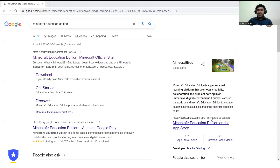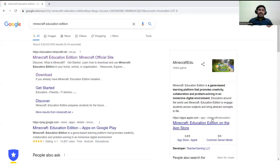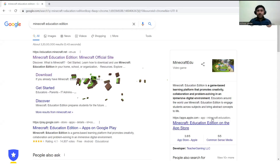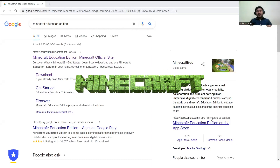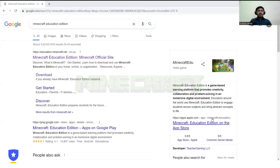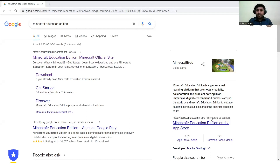Hello everyone, myself Ashwari Varma and welcome to our channel. Today I have come up with an amazing topic — today's topic is about Minecraft.